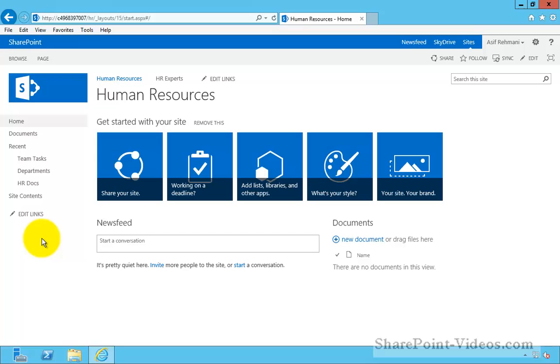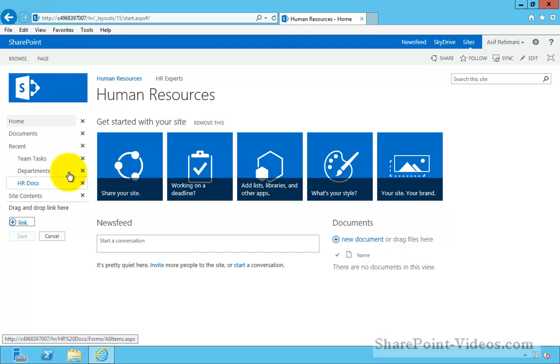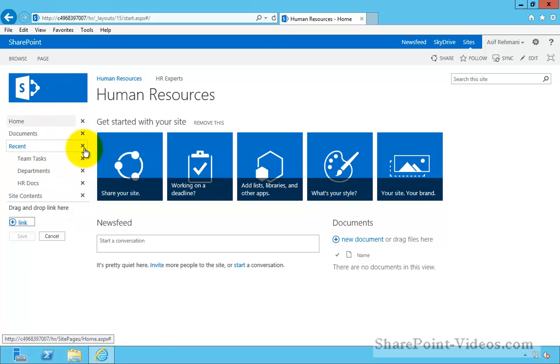So, if you're a site owner, you have the capability to click on edit links here. And then it gives you the capability to delete any of these.